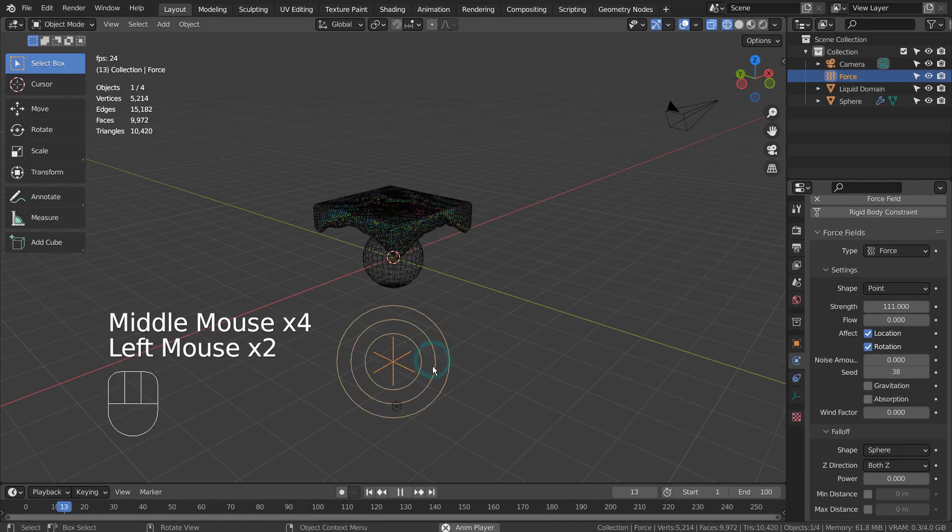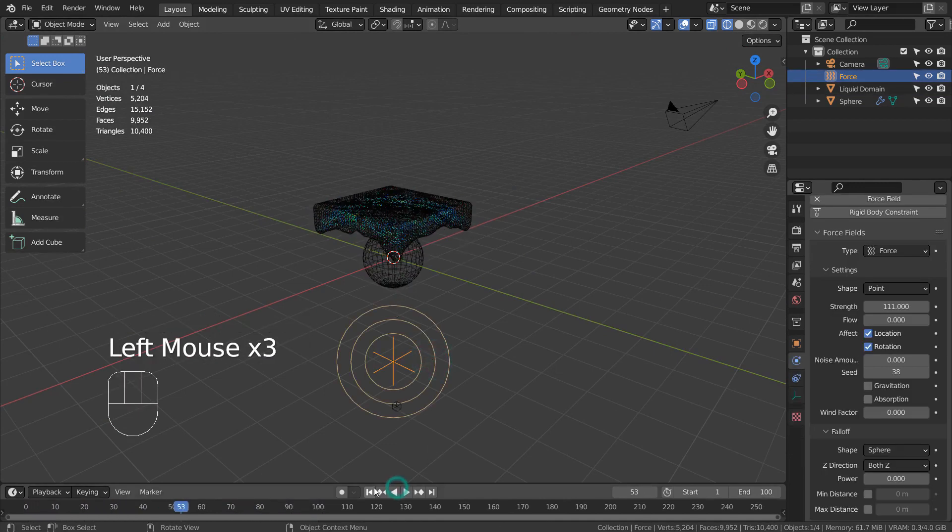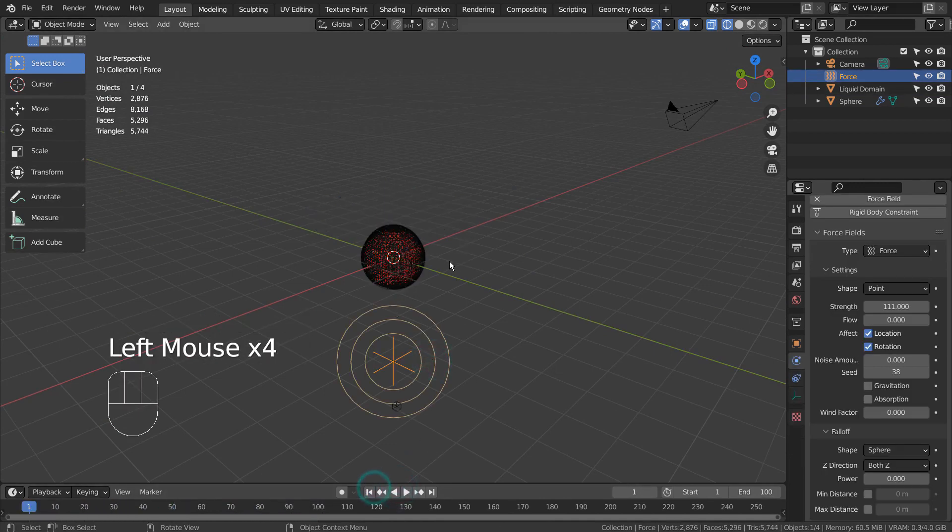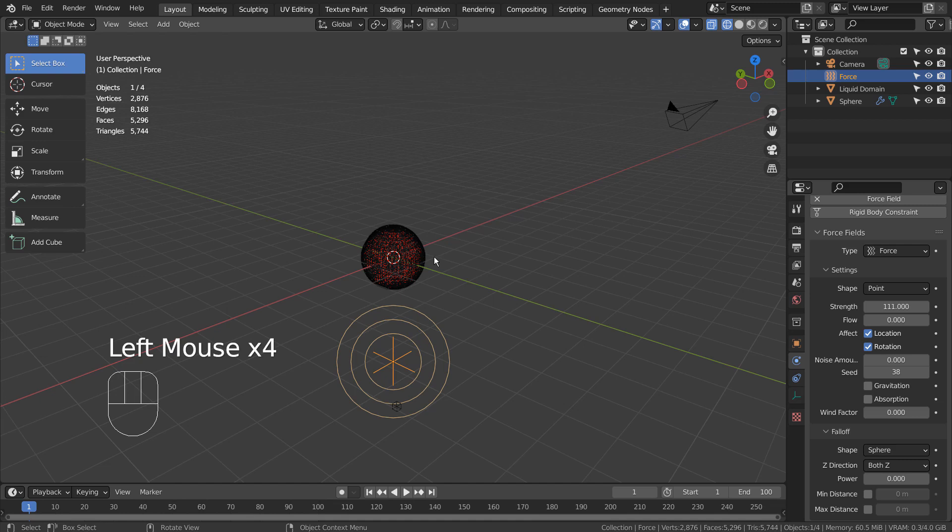In order to create an animation seen in the beginning of the tutorial, we must animate the strength values of the force field.